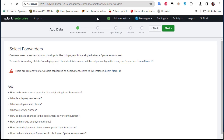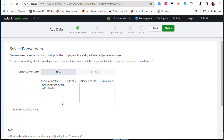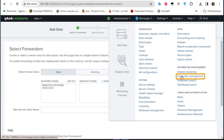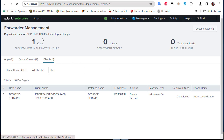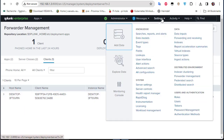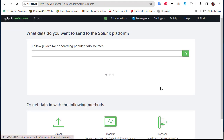After selecting Forward, you should see your Splunk Forwarder appear — it may take a moment to show up. Our Windows host has now appeared. You can also verify it by going to Settings > Forwarder Management, where you can see the Windows client with hostname 'desktop3ft6vrn'.